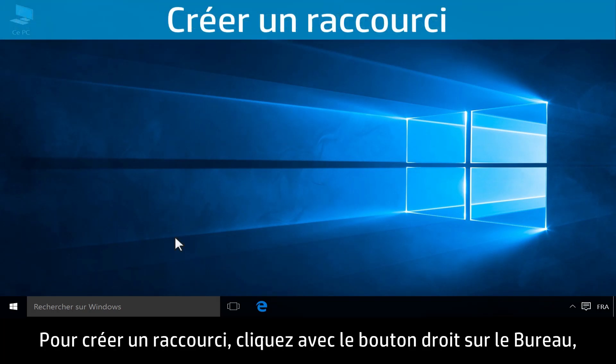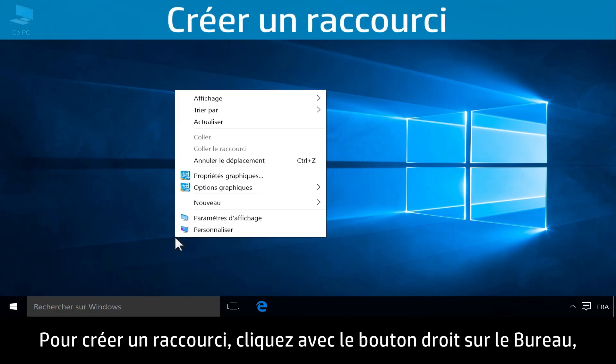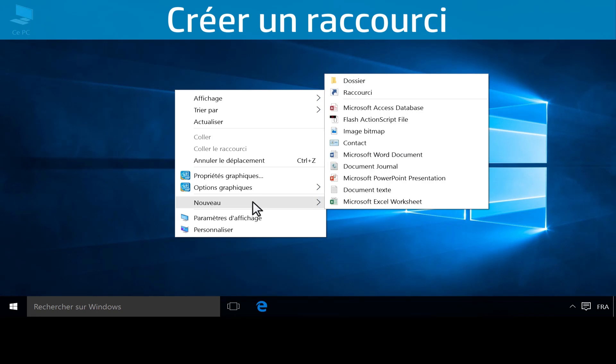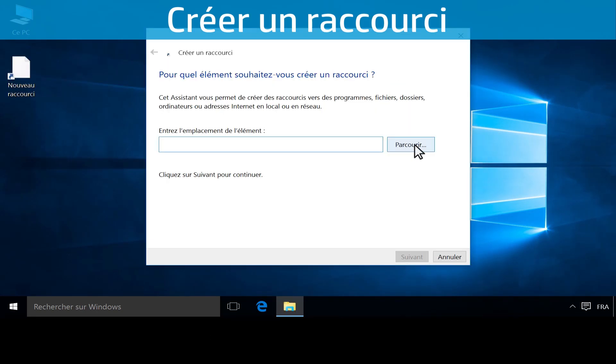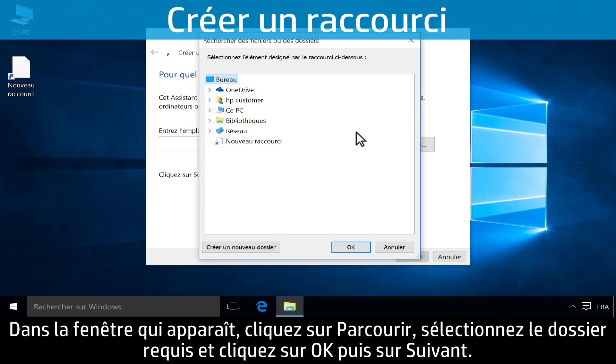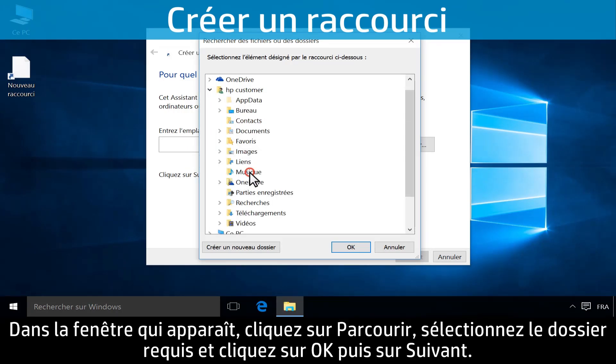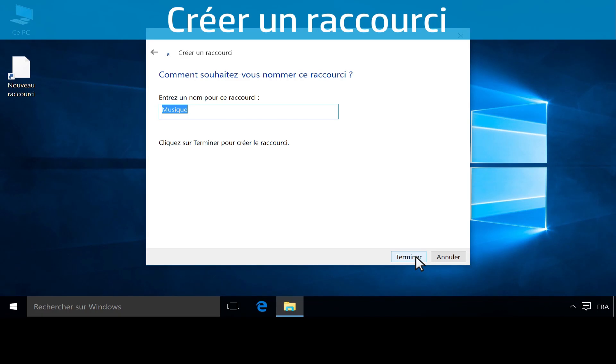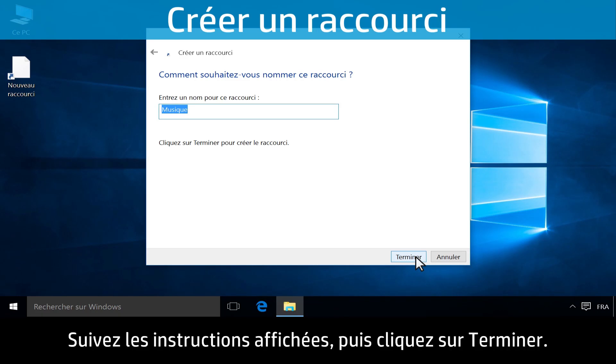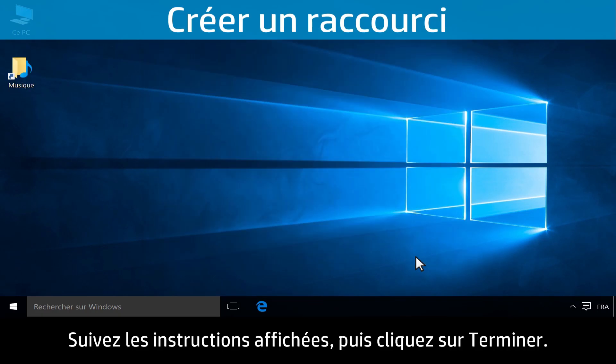To create a new shortcut, right-click on the desktop. Click New, then click Shortcut. Browse to find the location of the shortcut you want. Click OK, then click Next. Follow the on-screen instructions, then click Finish to complete the shortcut creation.